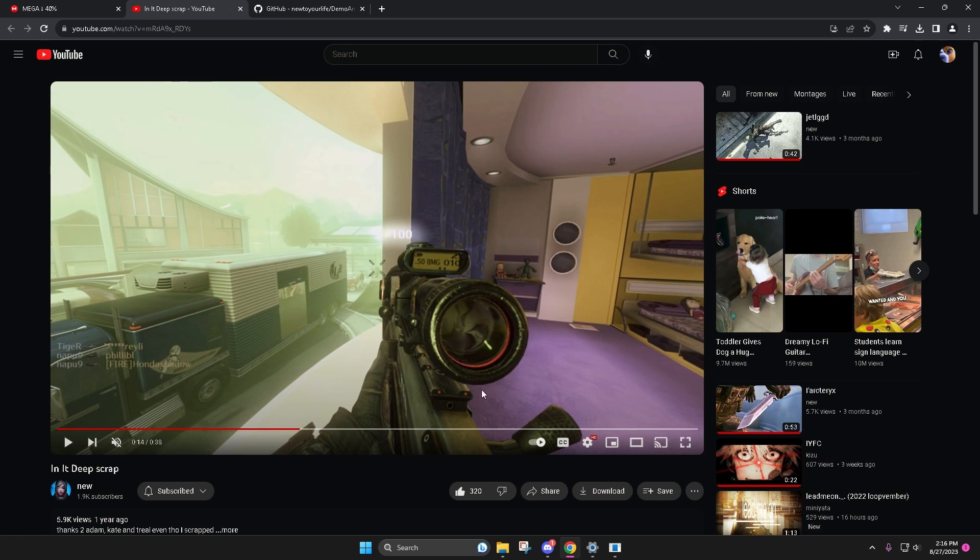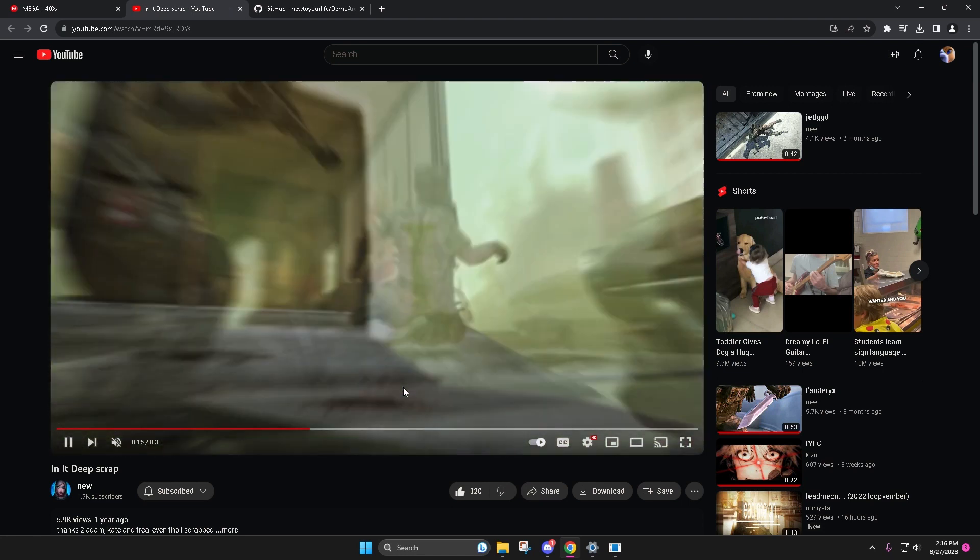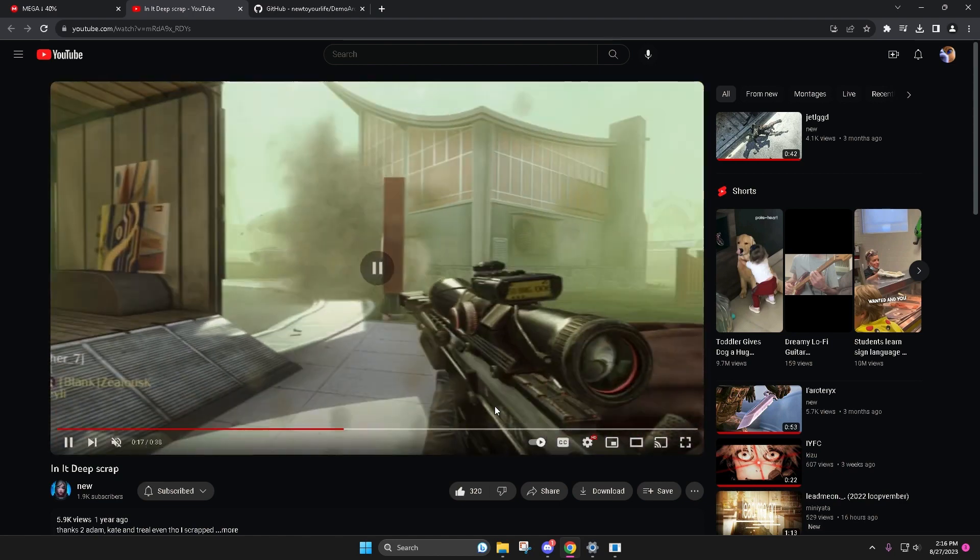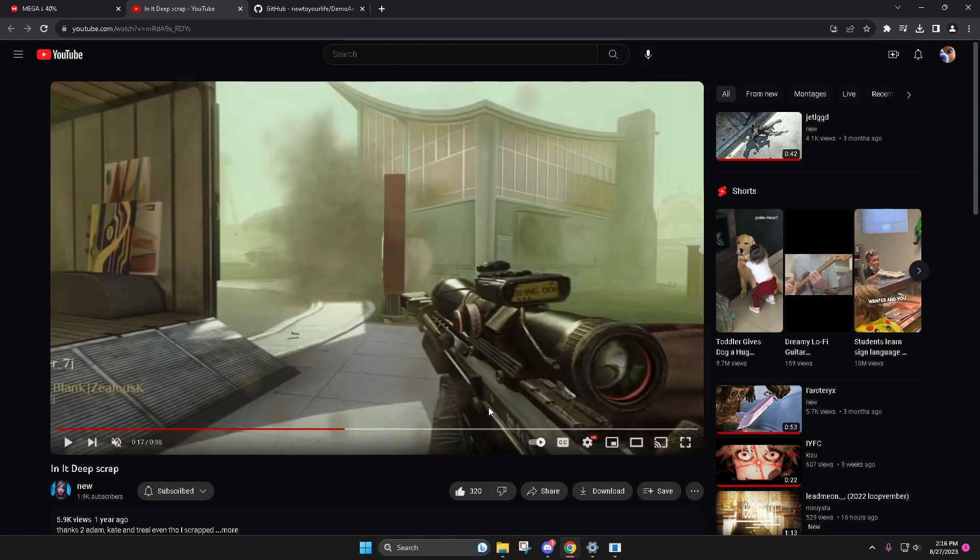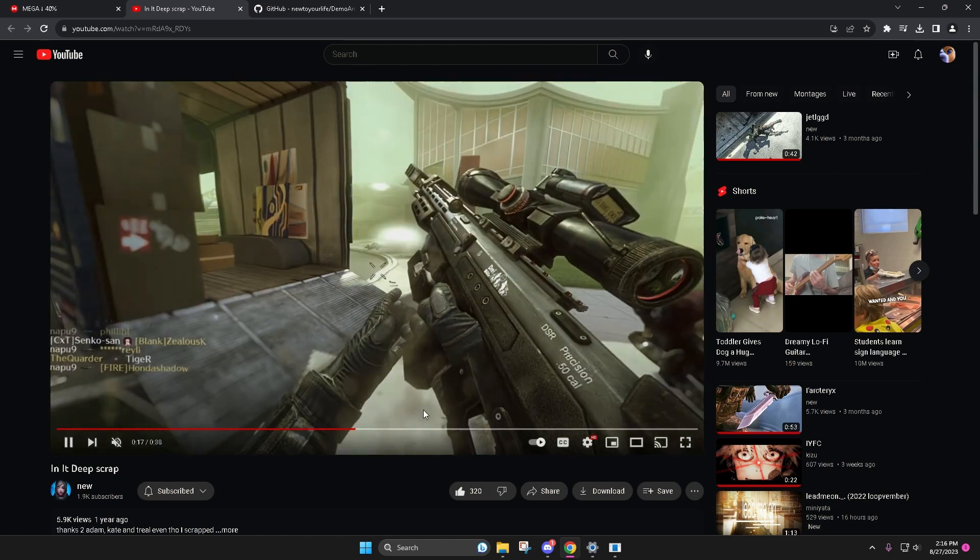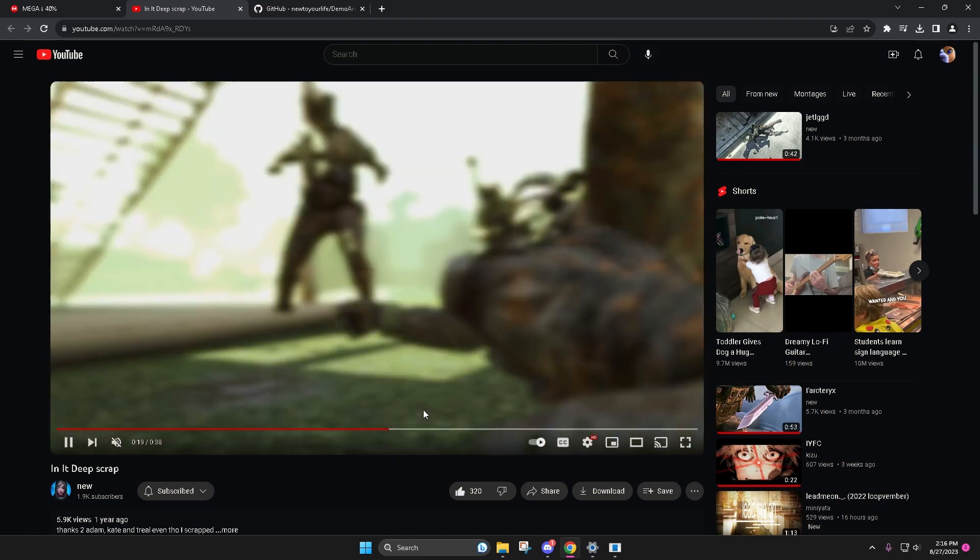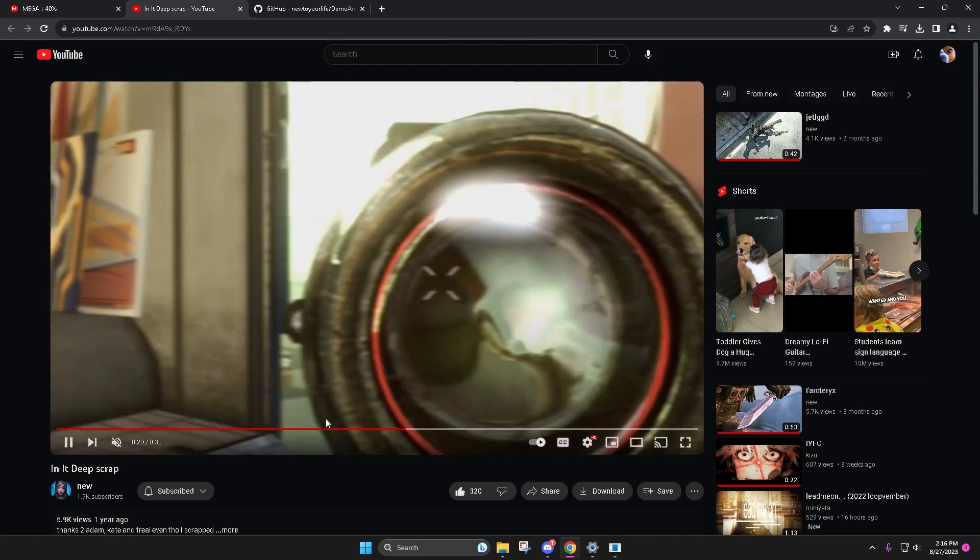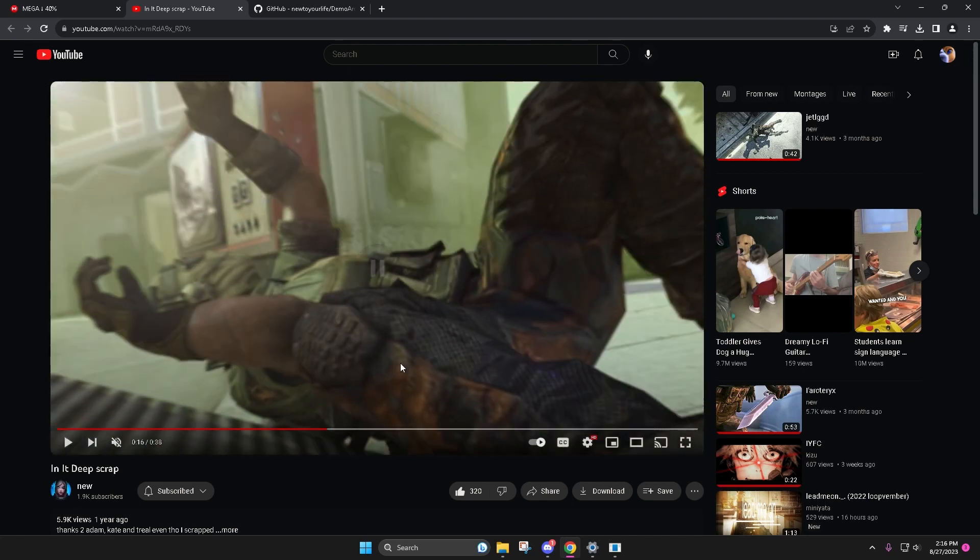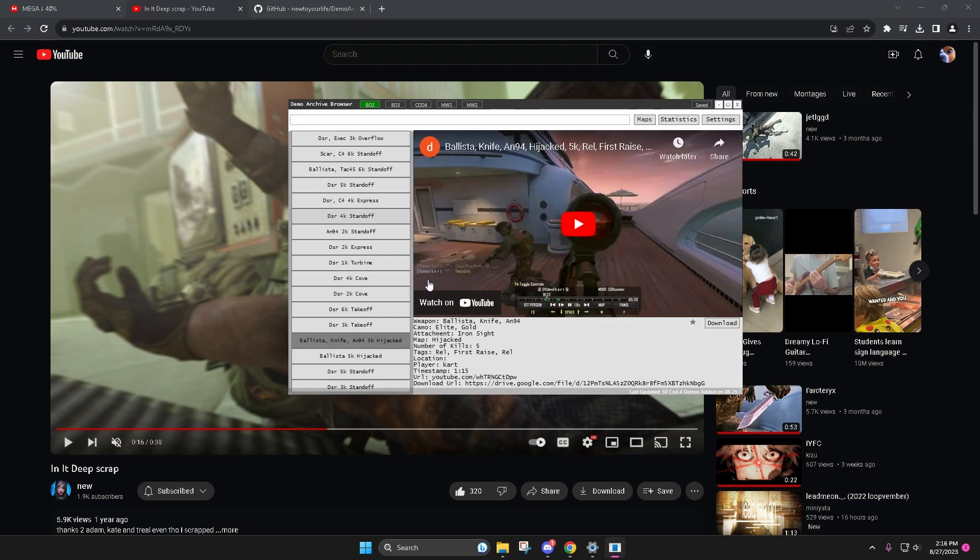It'd be really nice to be like, oh this is on Nuketown, it looks like it's a 4K, 5K, 6K, and then be able to type that in.